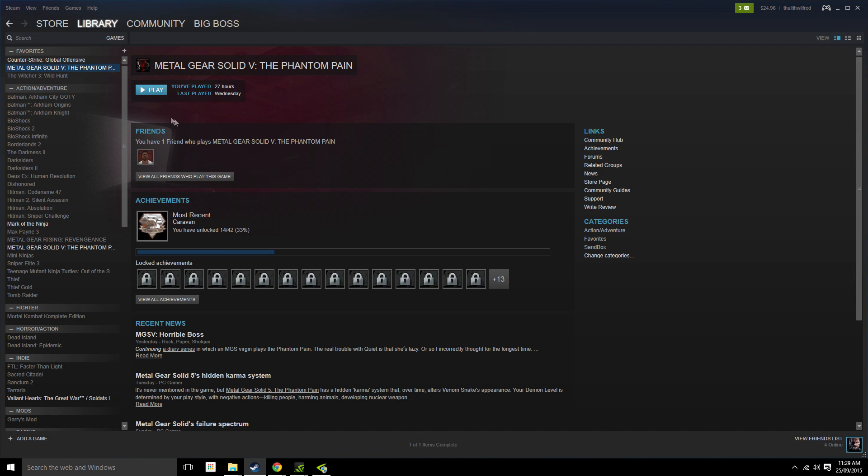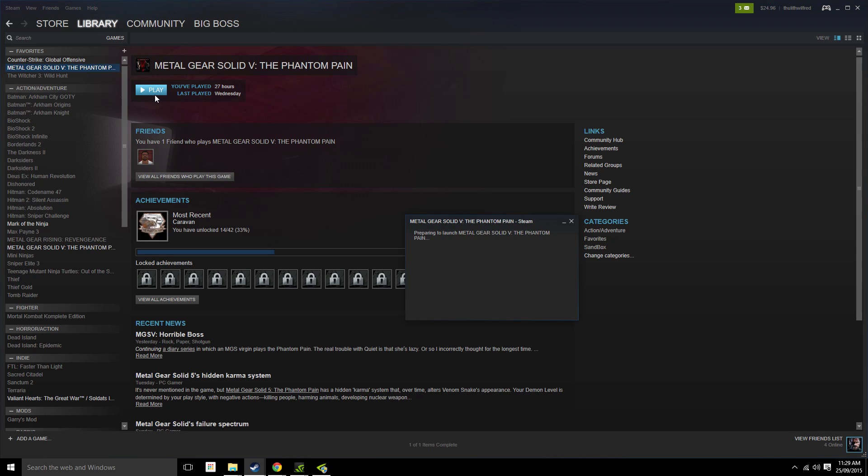All right, so now you've done that, you want to run the game and see if it's still stuttering. So we're just going to quickly run this game and see if it's better.